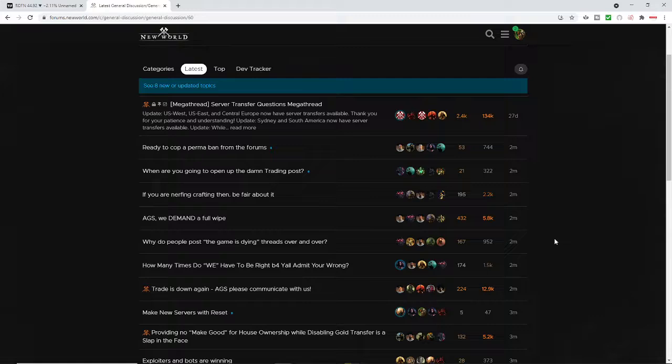And as a result, Amazon Gaming Studios has once again taken down the auction house because of the widespread duping that has been going on.